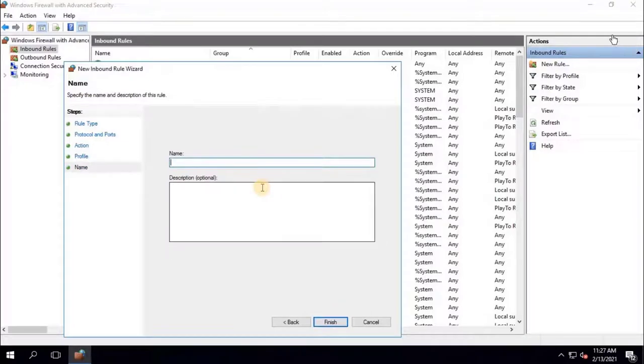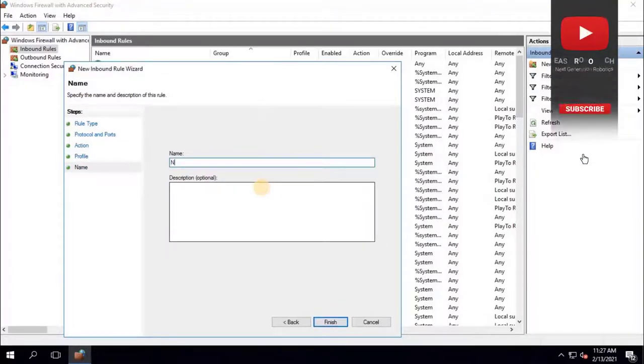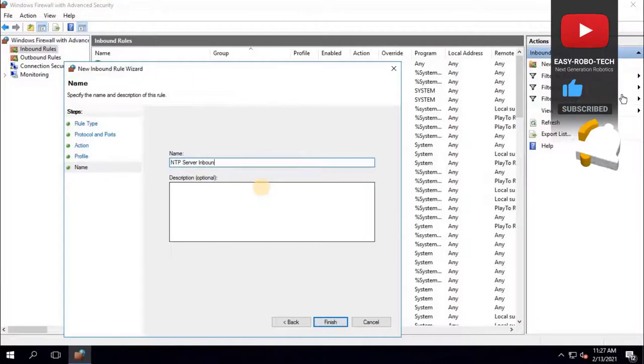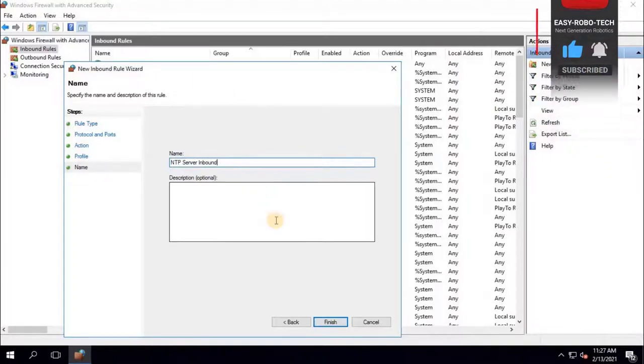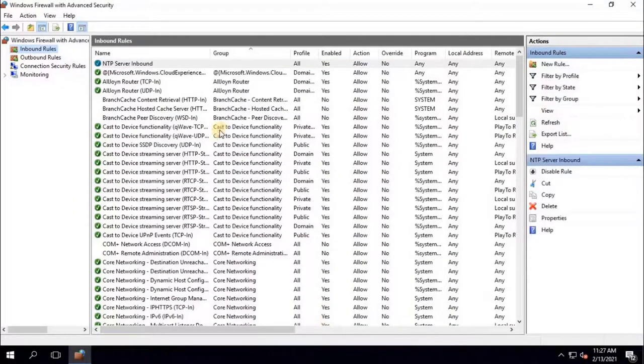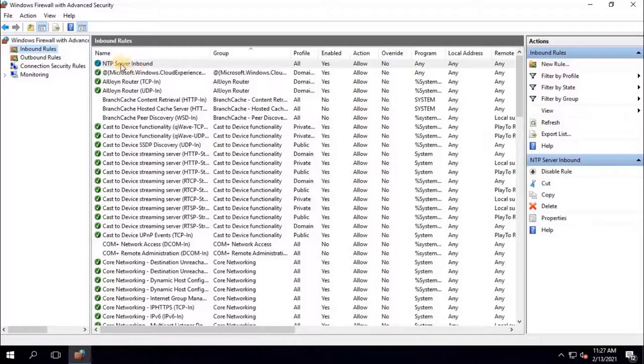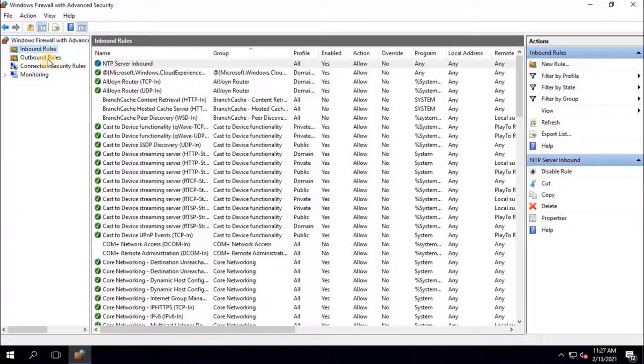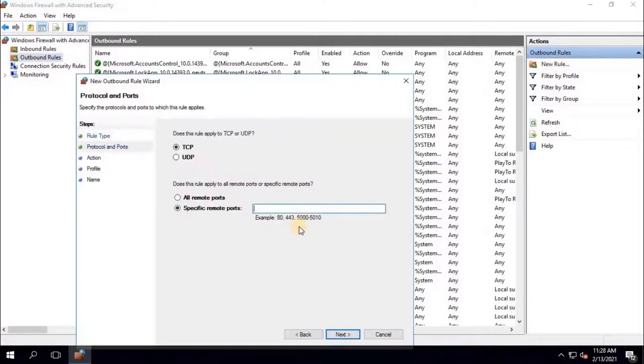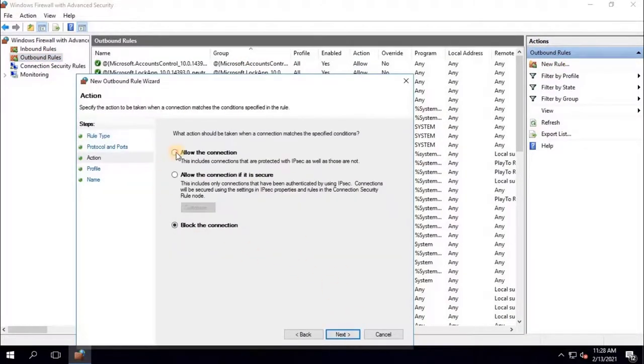Type the name of rule. Here I will type NTP server. Then click on Finish. Once user clicks on Finish, the new rule will be added into the list. Next, as you can see on the screen, same procedure repeat to add outbound rule. I will speed the video to save time.